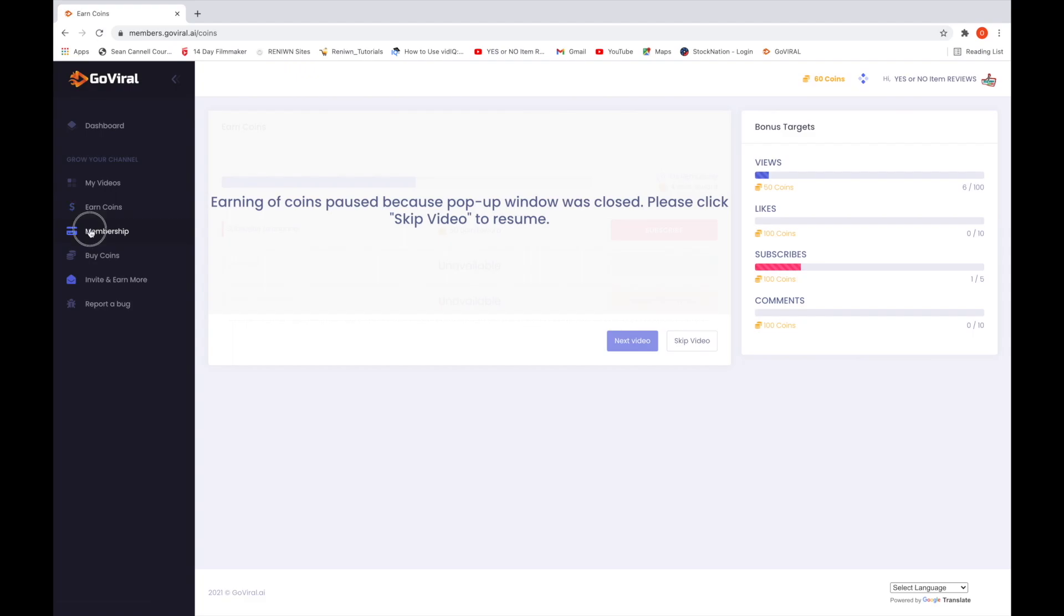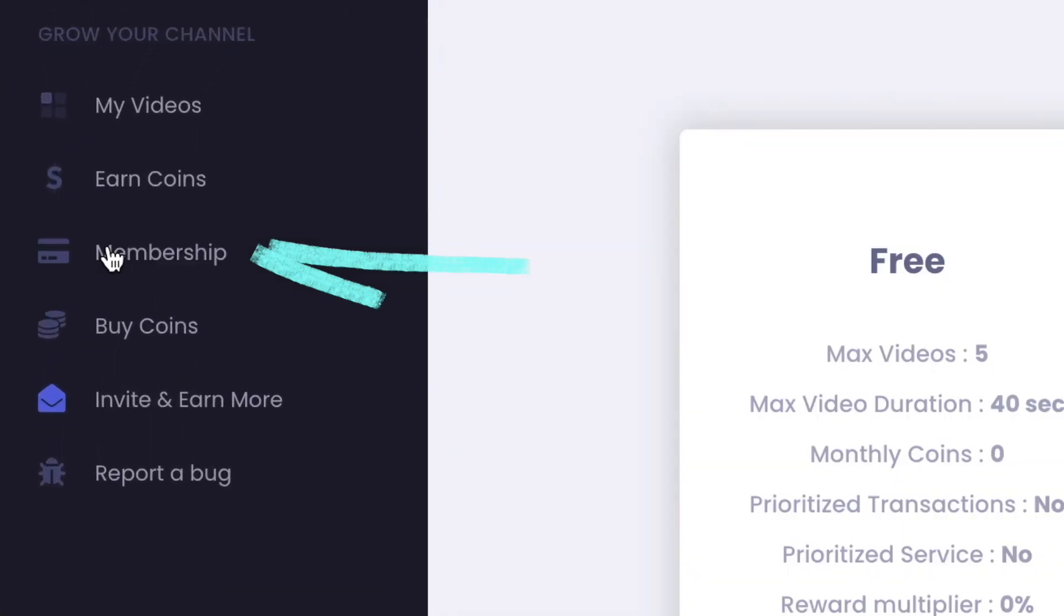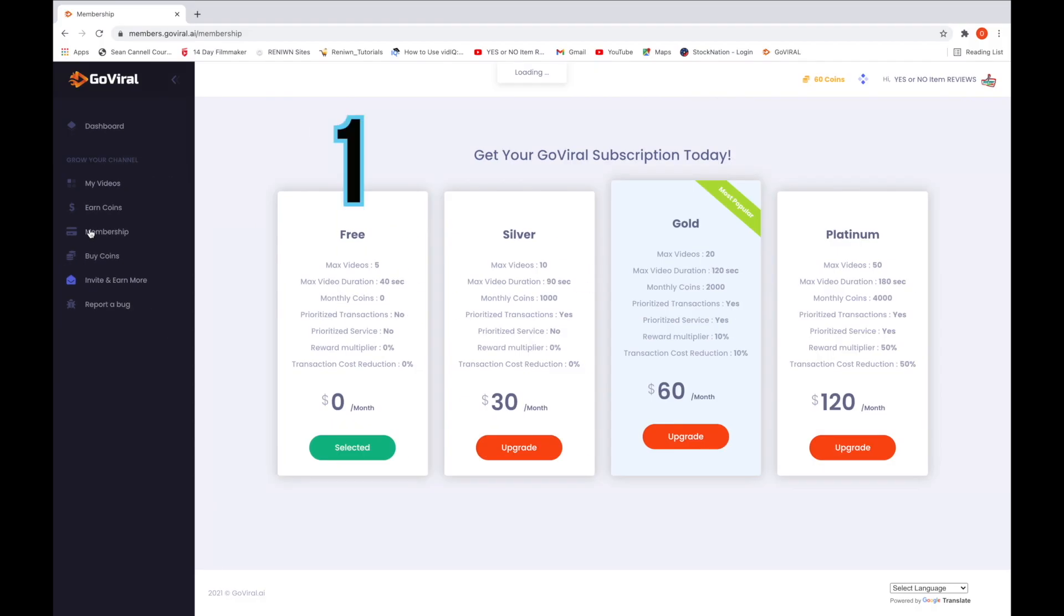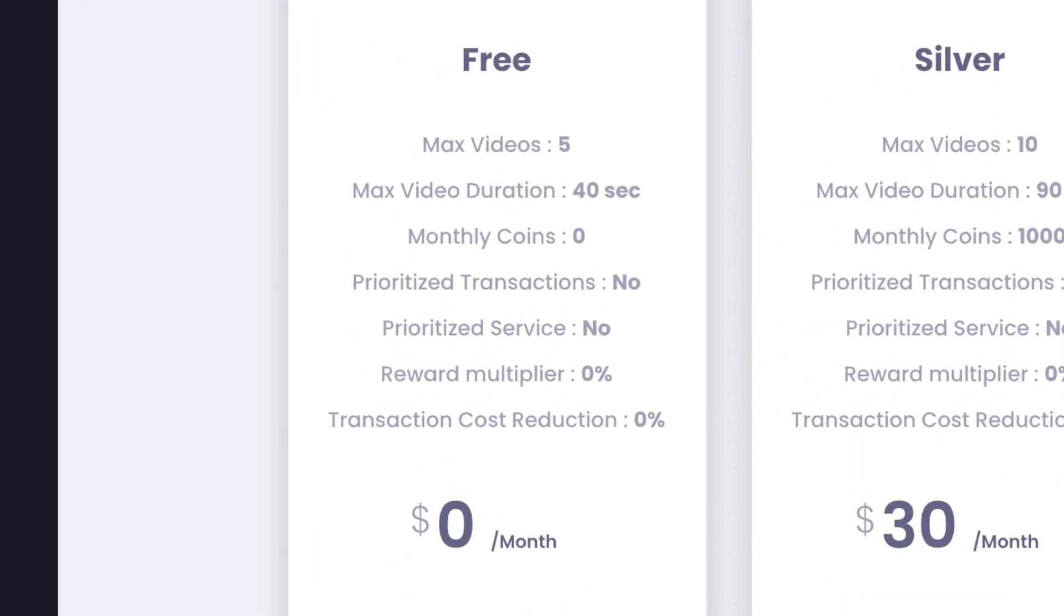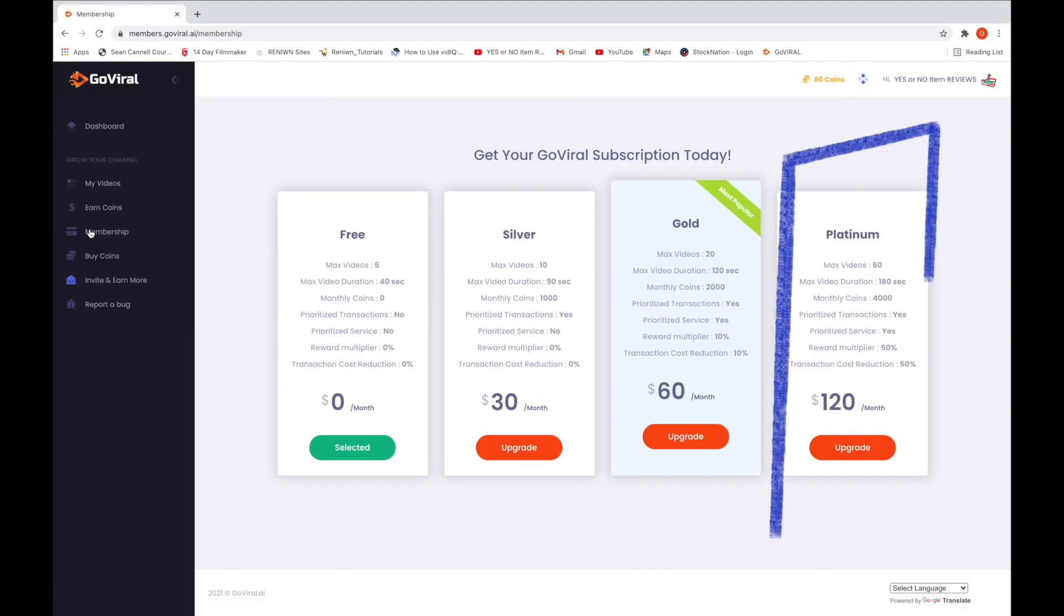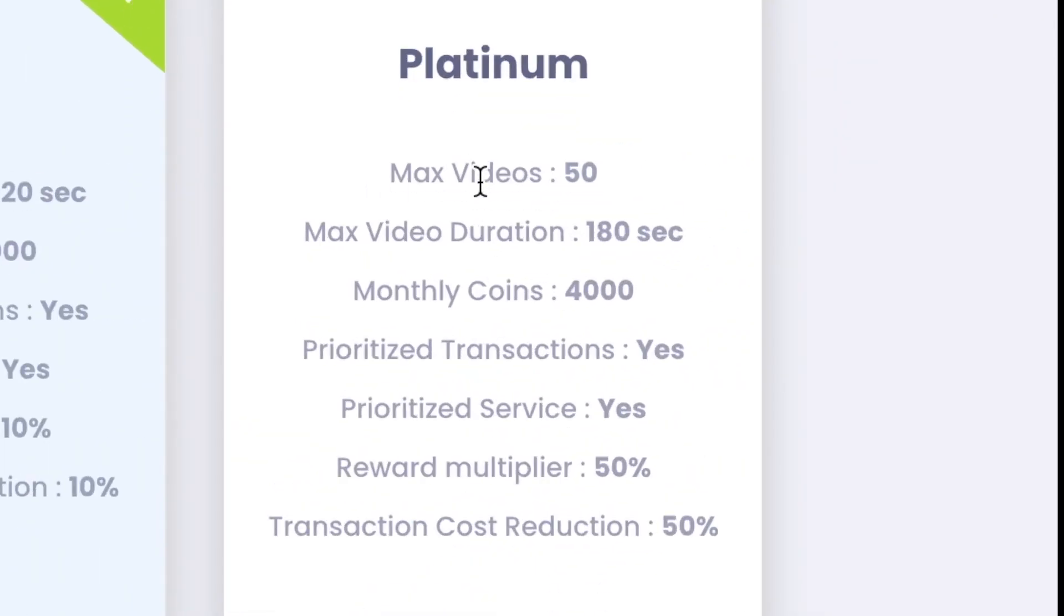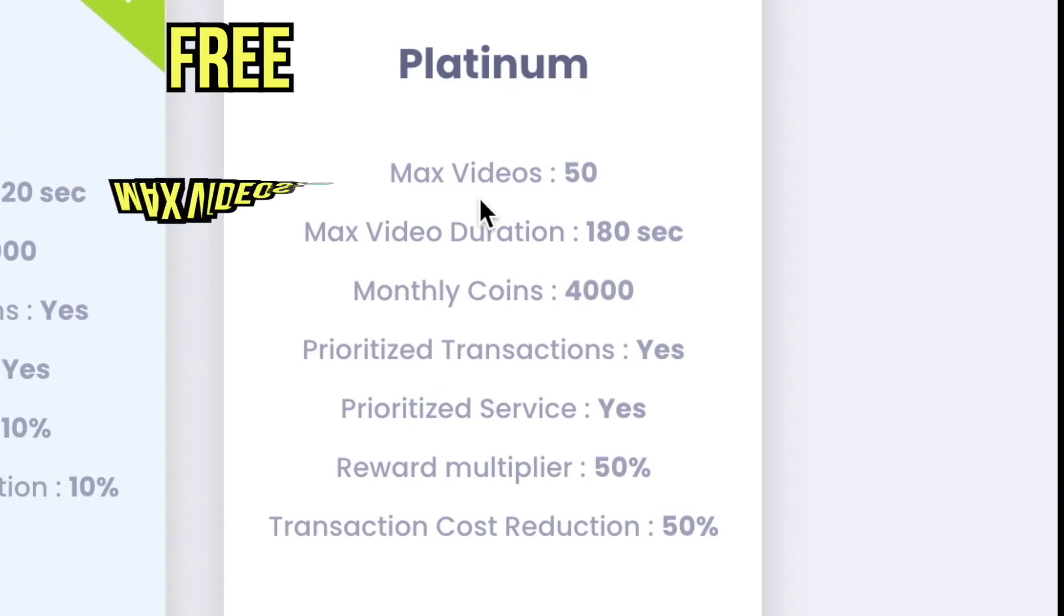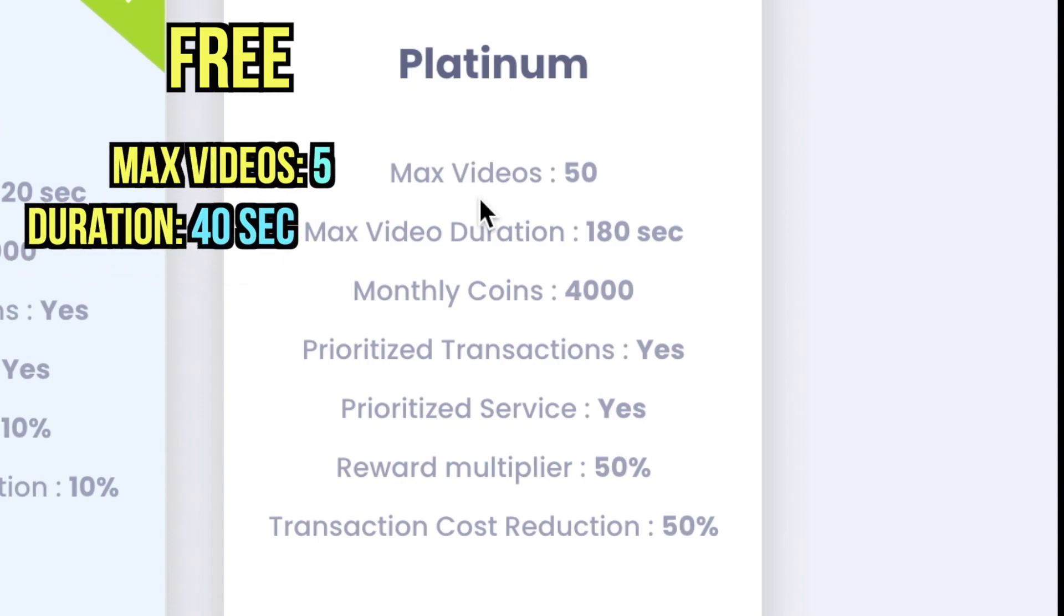Now let's check out the membership section. As you can see here, there are four different subscriptions. Reminder that we are using the free membership right now. Let's compare it to the platinum subscription. With platinum subscription, you can upload up to 50 videos. With free, it's only five videos. Each video in platinum is three minutes versus 40 seconds with free.